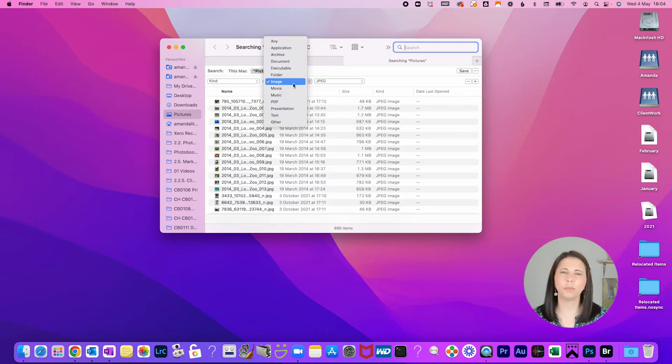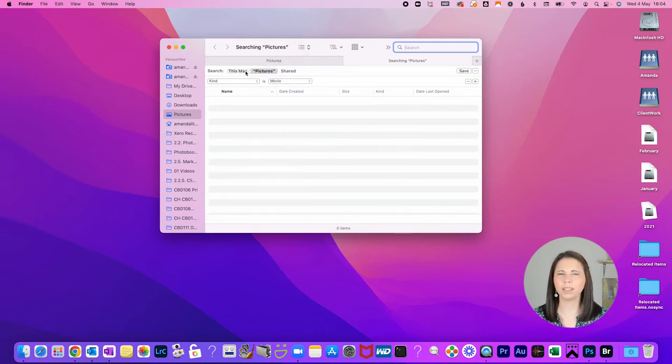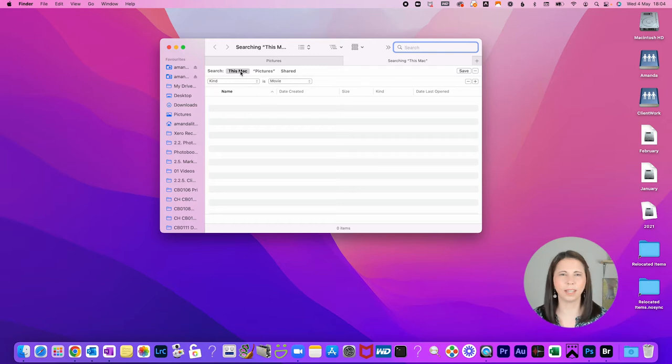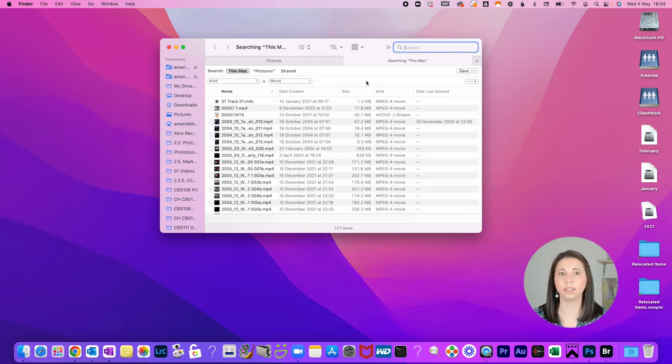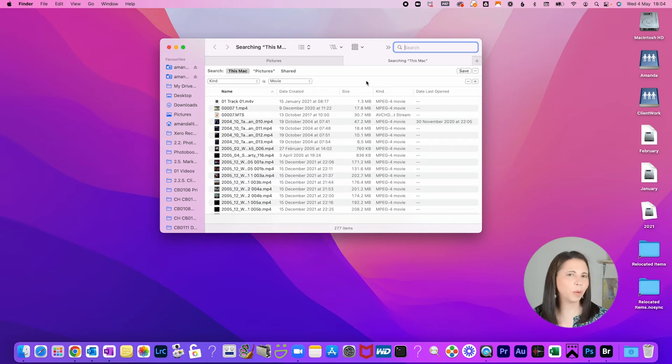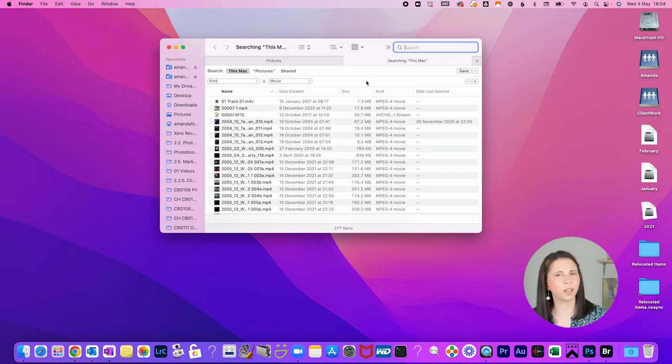You can also do it for movies, but I have found that Apple is a little bit selective on what it thinks a movie is, so it doesn't always come up with all the videos that I find when I'm looking through Windows Explorer.